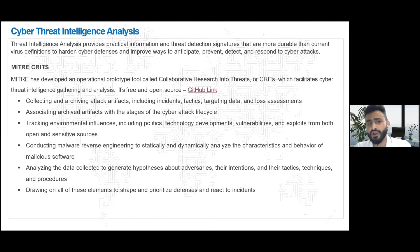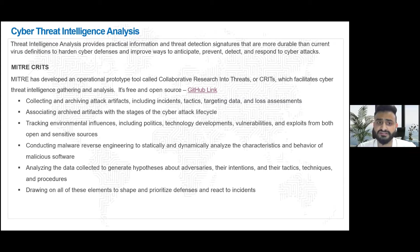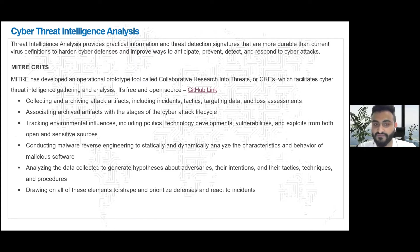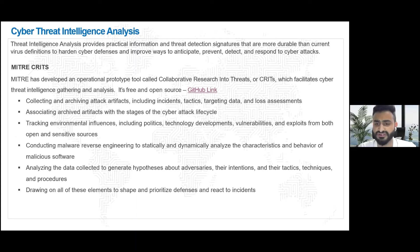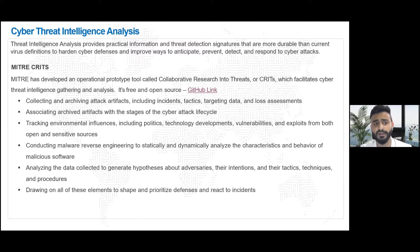Cyber threat intelligence analysis is basically gathering certain TTPs and indicators and utilizing them for hardening cyber defenses. It goes beyond just virus definitions to identify certain signatures, tactics, techniques, and procedures, and different indicators to improve ways to anticipate, prevent, and detect cyber attacks.